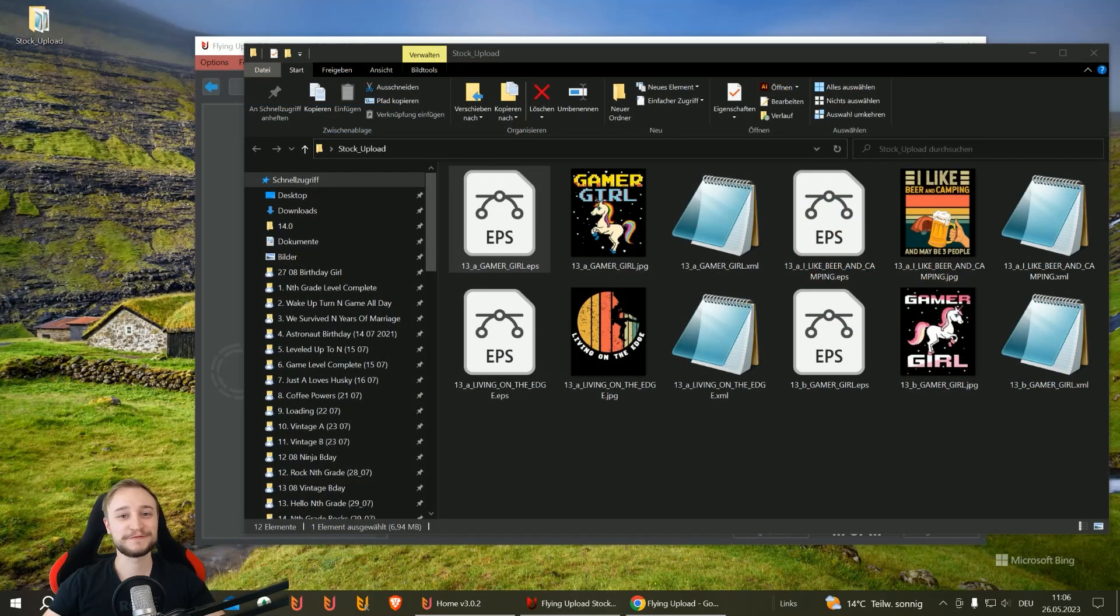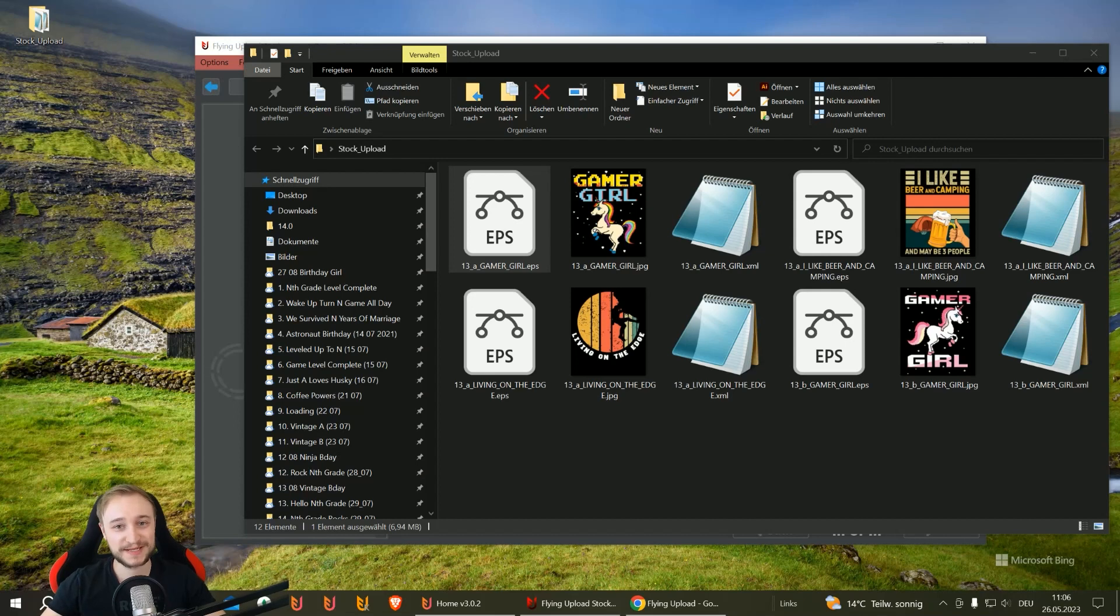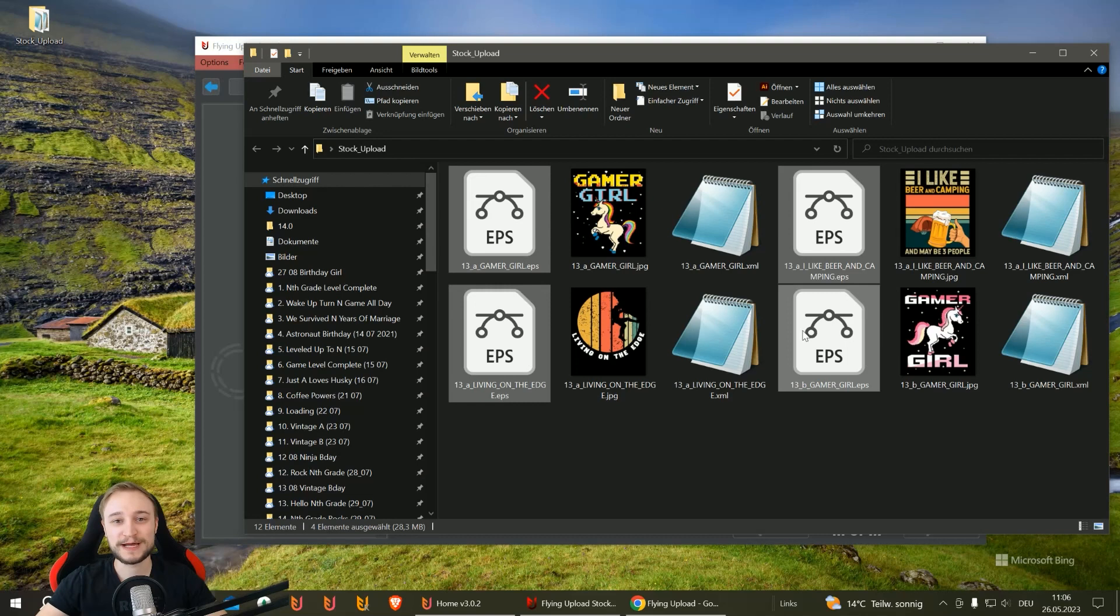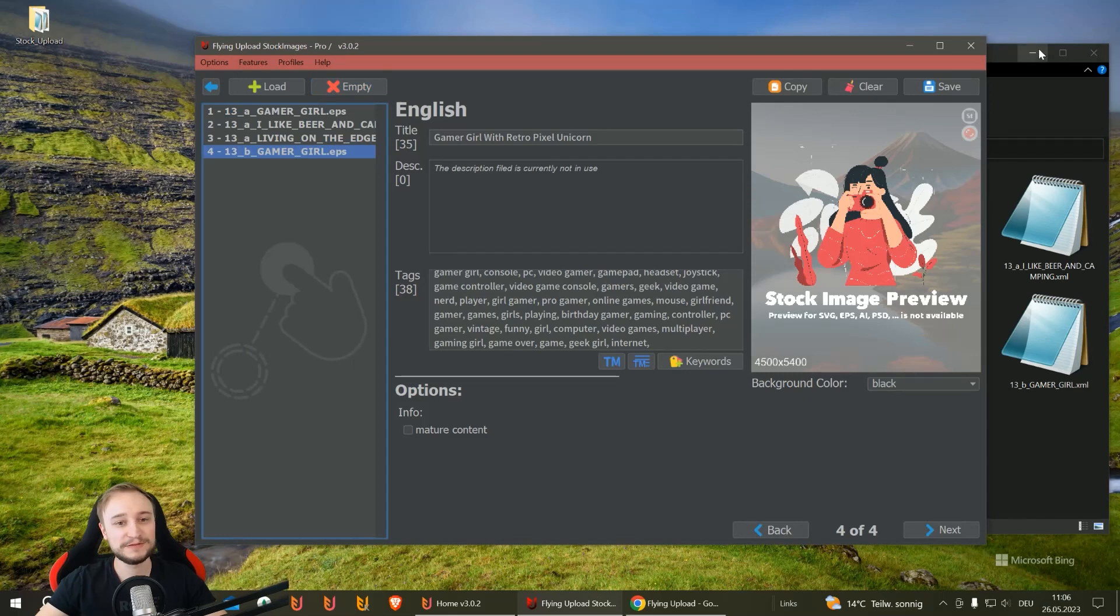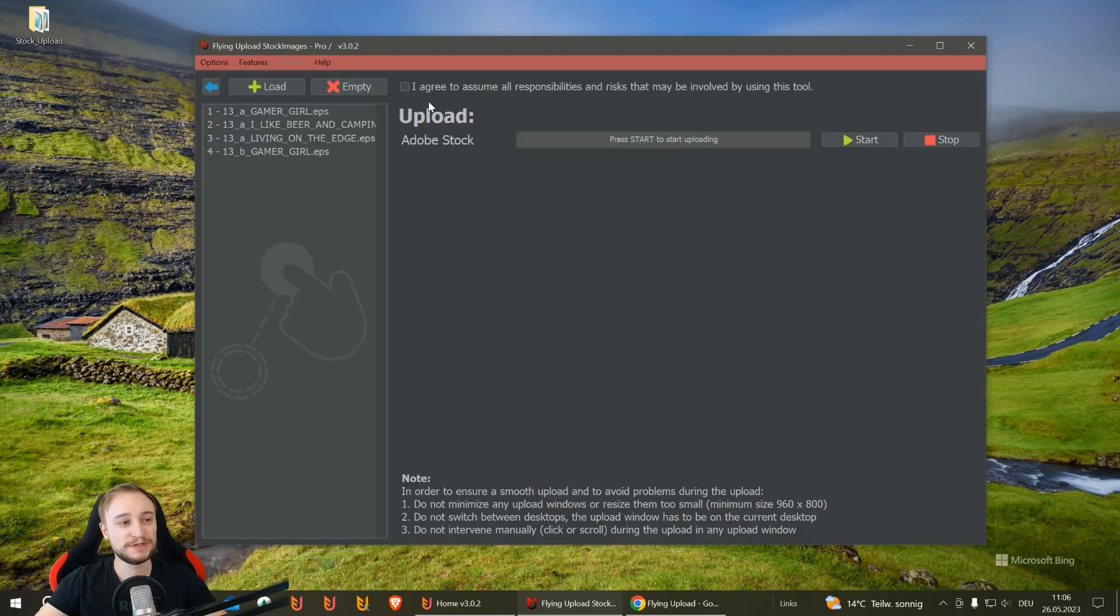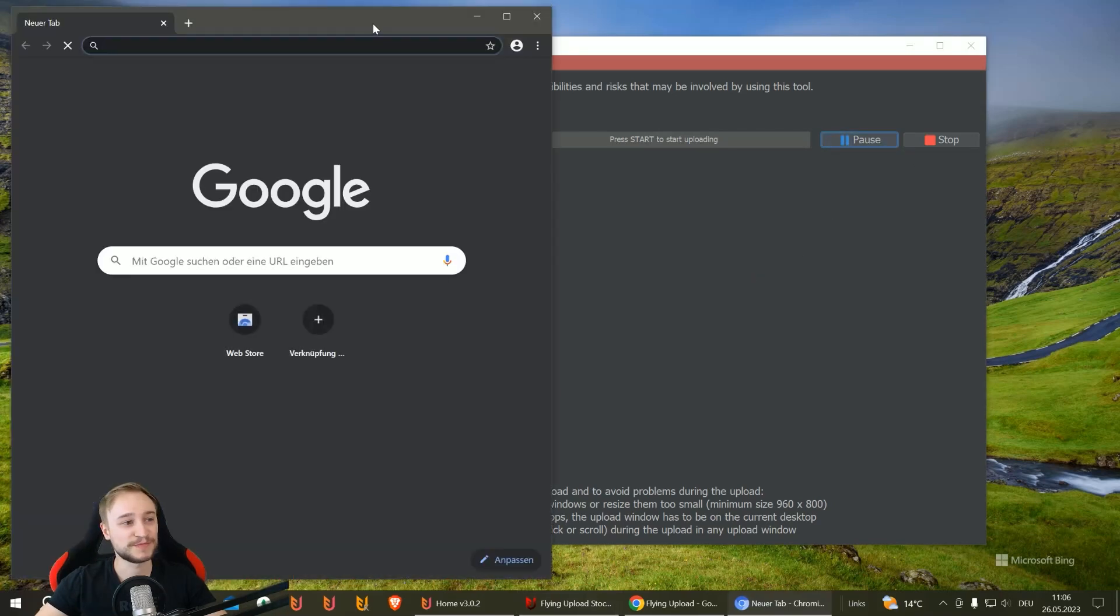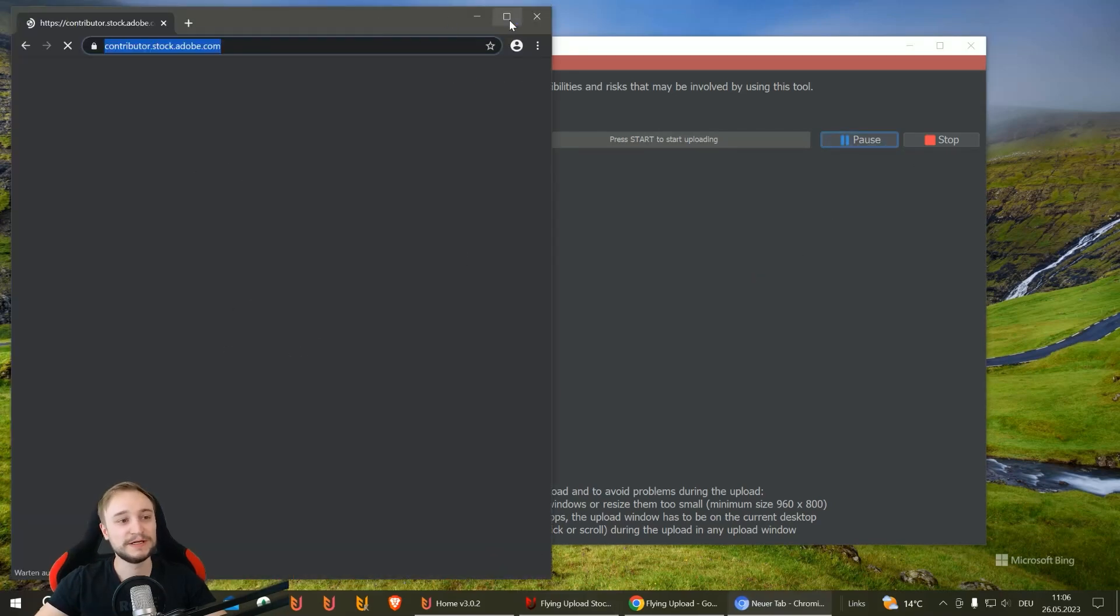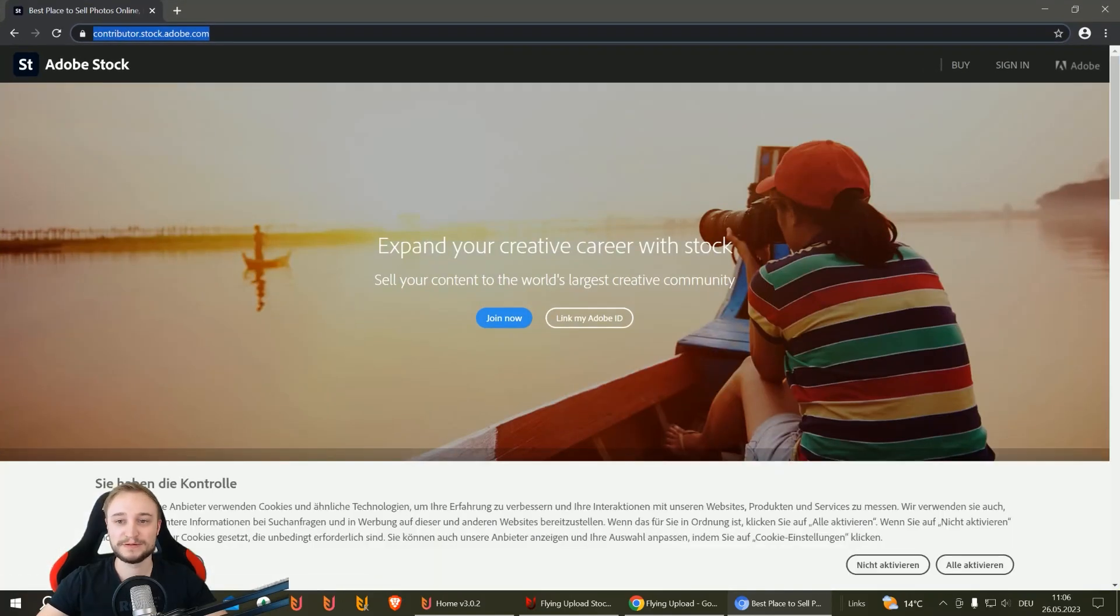Now the final part, why we're here. Usually the upload is the most annoying process, and now it's the easiest. You simply take the files you want to upload—we have an XML listing for every file—drag and drop them into the tool, and then we have a listing. Everything's fine. We go to upload stock, check 'Agree to responsibilities,' and then simply hit start.